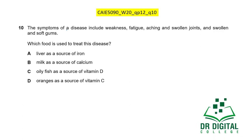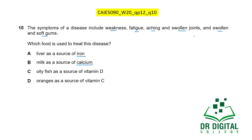In this question, the symptoms of a disease include weakness, fatigue, aching, swollen joints, and swollen and soft gums. Bleeding and swollen gums indicate vitamin C deficiency — these are the signs of scurvy. Liver as a source of iron is not the answer because this is not an anemic condition — swollen gums are present, which is not a sign of iron deficiency. Milk as a source of calcium might seem relevant because soft tissues are also damaged.